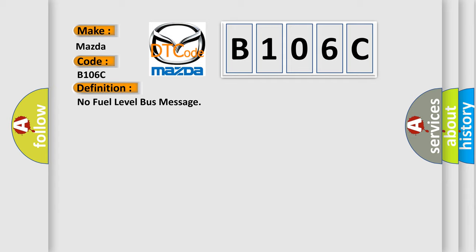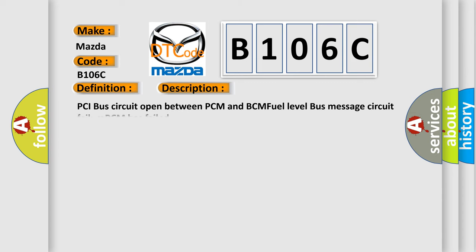And now this is a short description of this DTC code: PCI bus circuit open between PCM and BCM fuel level bus message circuit failure, BCM has failed.